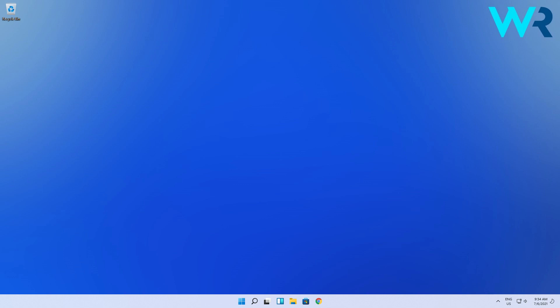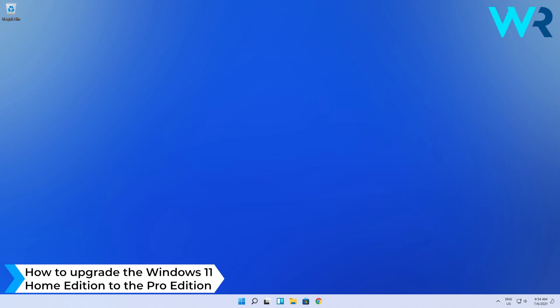Hey everyone, Edward here at Windows Report and in this video I will show you how to upgrade the Windows 11 Home Edition to the Pro Edition.